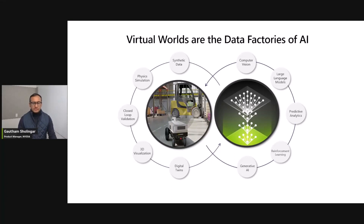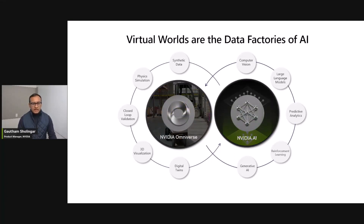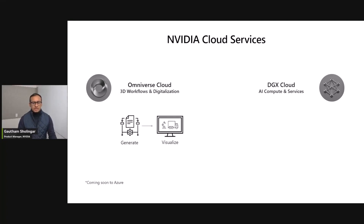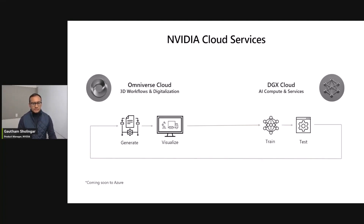NVIDIA is at the heart of solving these problems with NVIDIA Omniverse and NVIDIA AI. Omniverse Cloud and DGX Cloud will help developers accelerate their 3D simulation and AI workflows. Omniverse Cloud is focused on 3D workflows and digitalization, helping you generate rich data sets and 3D content, as well as visualize and validate these concepts in the digital twin environment. DGX Cloud is focused on AI computing services, including training and testing at scale. By linking these two cloud services on a single platform, developers can quickly learn from their testing and validation and close the loop by generating new content and data required to improve AI model performance.